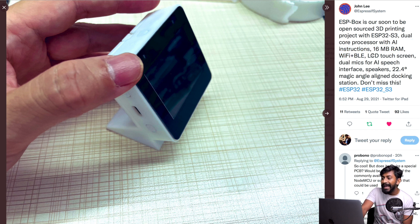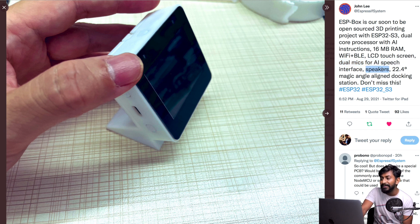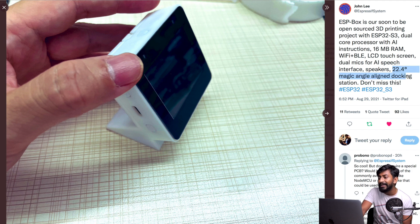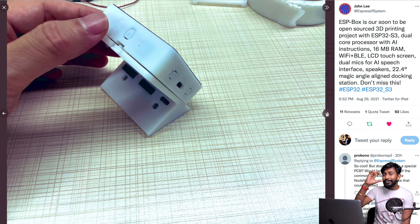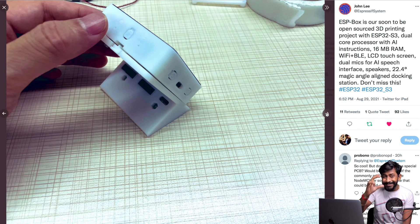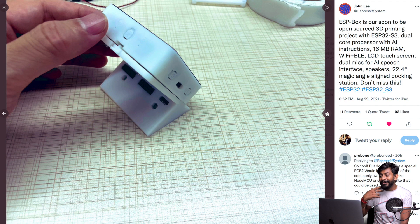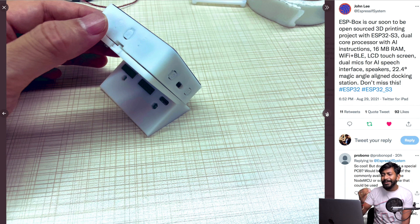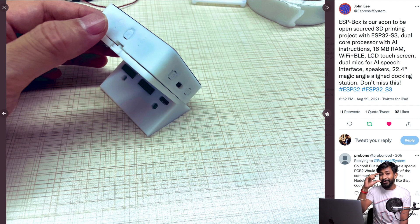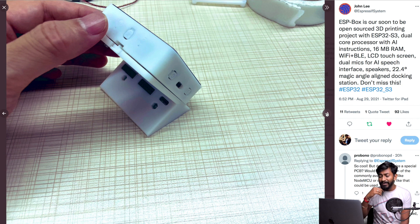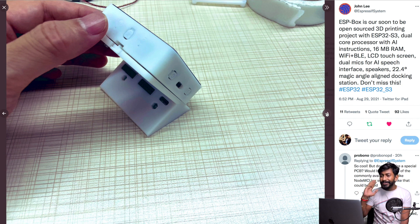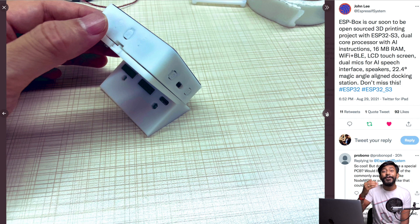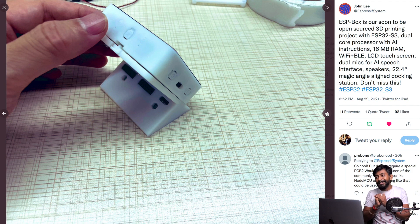It has 16 MB of RAM, Wi-Fi plus BLE, LCD touchscreen, and dual microphones for AI speech interface. It has speakers, a 22.4-degree magic angle docking station. You can imagine like a small little assistant sitting at your desk. You can ask that assistant for maybe showing something like an Alexa smart speaker. This can be your own personal assistant - you can give commands to it and it will display all the information on that touchscreen display. You can tell it to control your home or offices, tell it to do all the tasks.